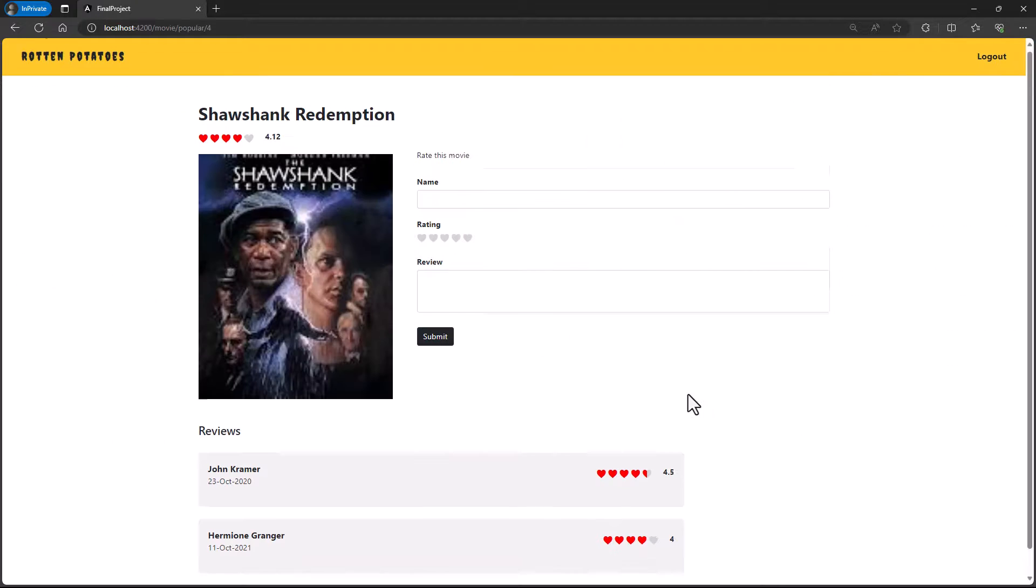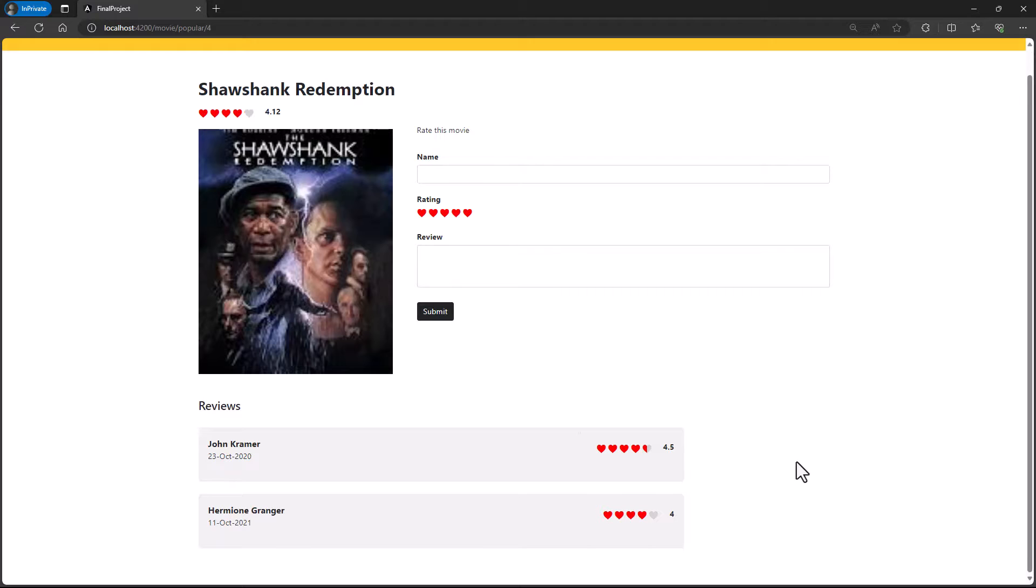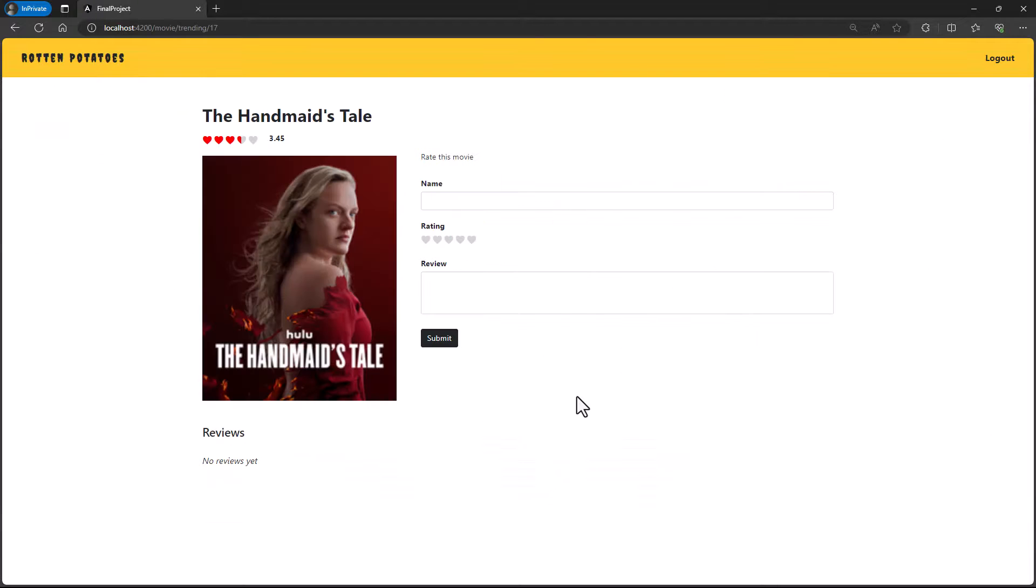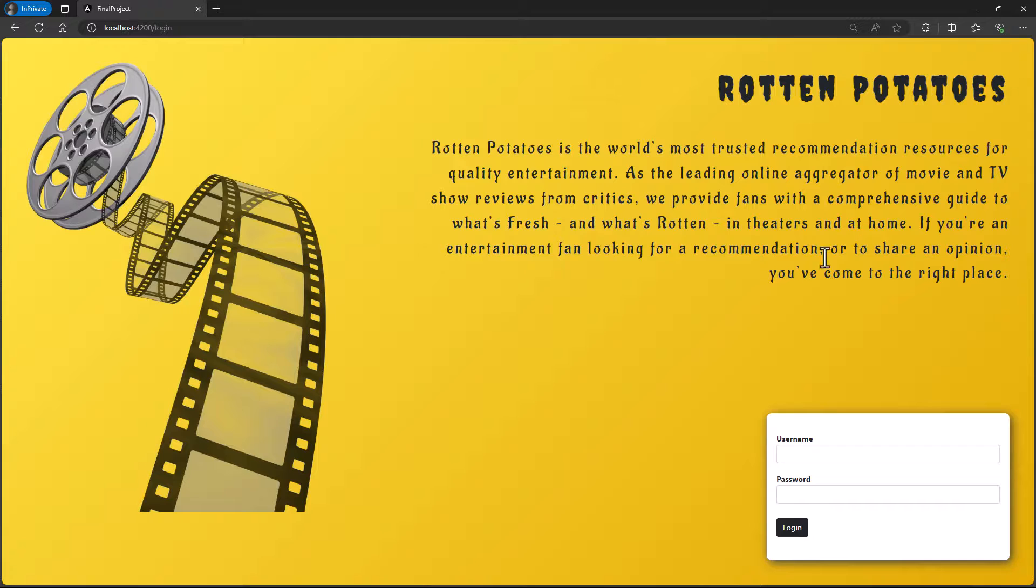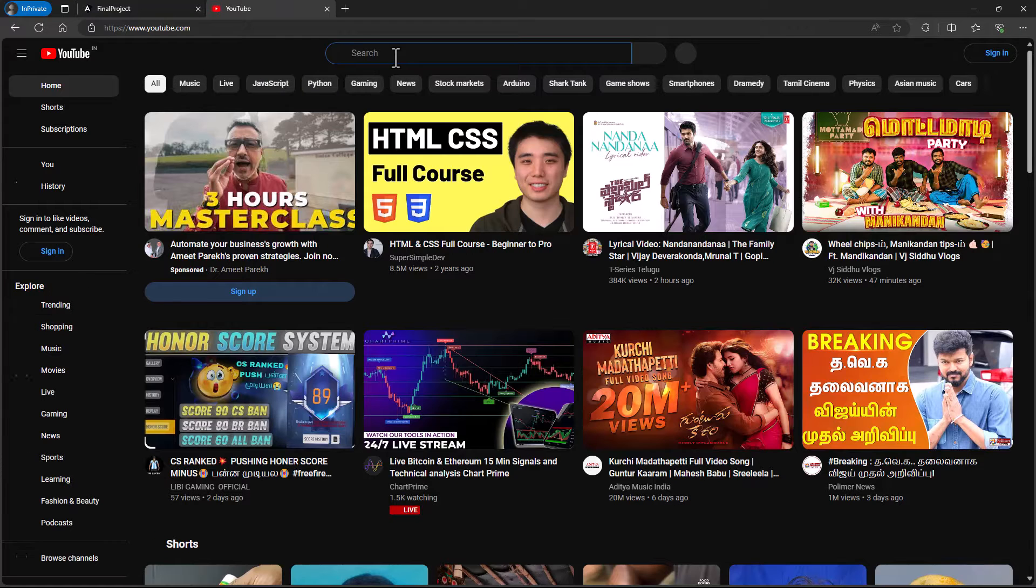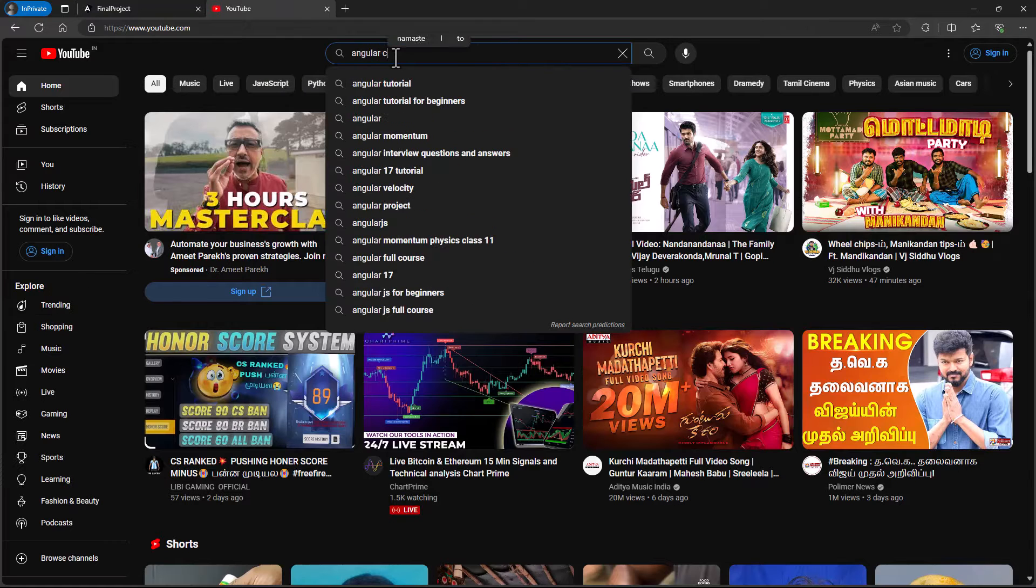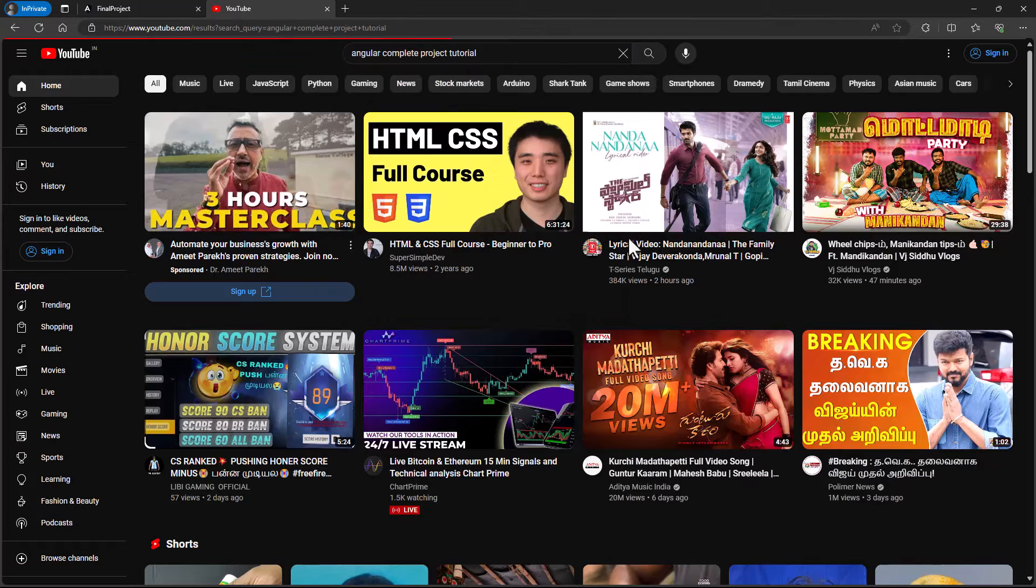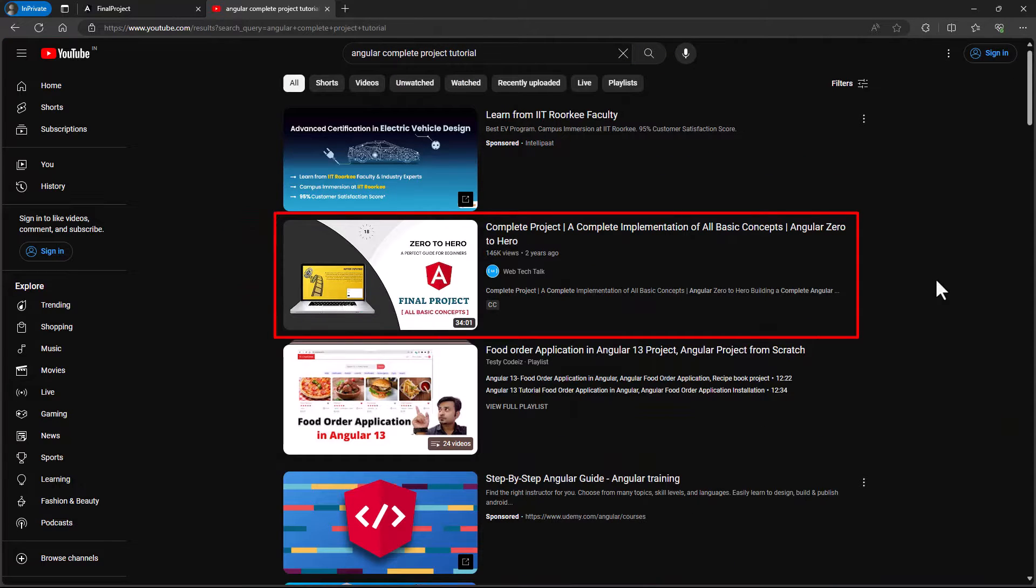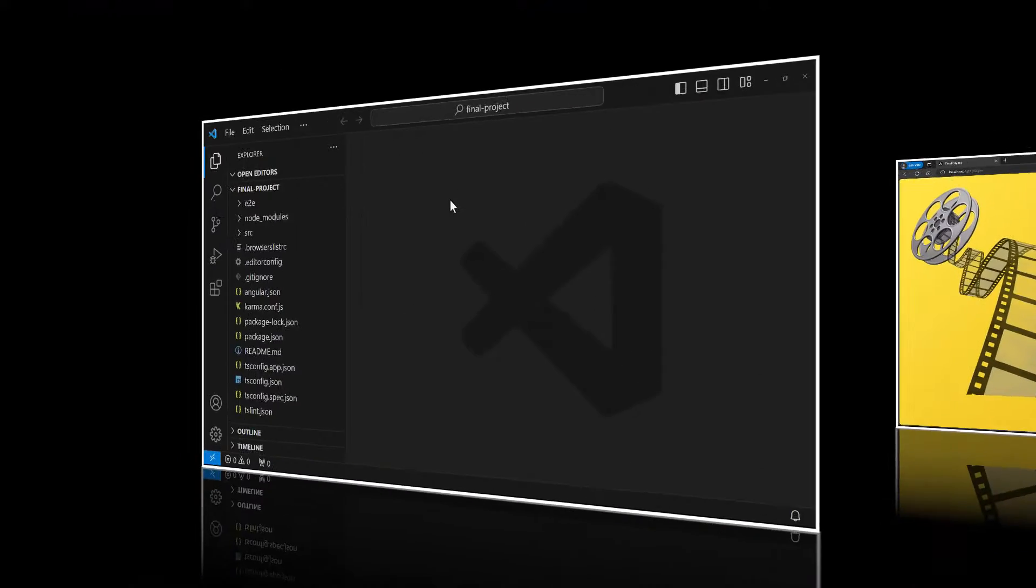Actually, in this application, I have used all basic concepts in Angular and I have already uploaded a video on how to create this complete application step by step. If you search in YouTube for Angular complete project tutorial, you can find my video. This is one of the most watched videos in my channel. I have also put the link to this video in the description. If you are interested, you can watch that.